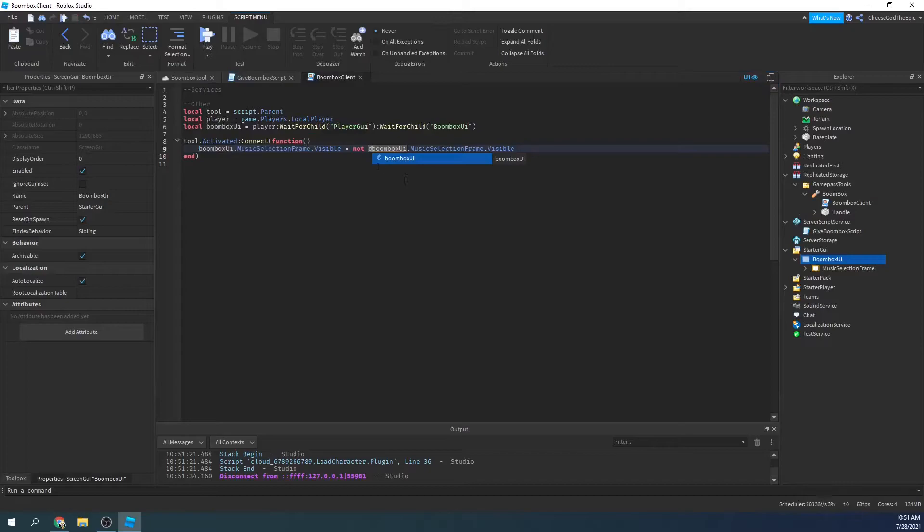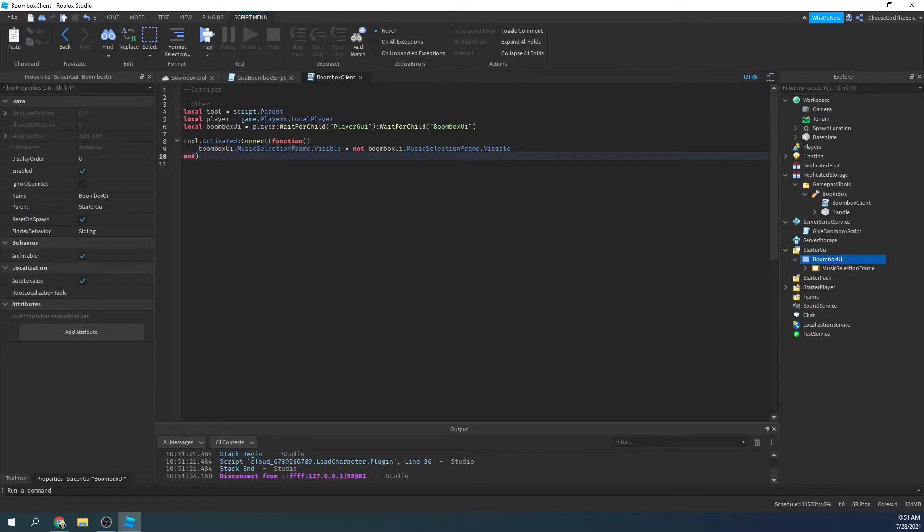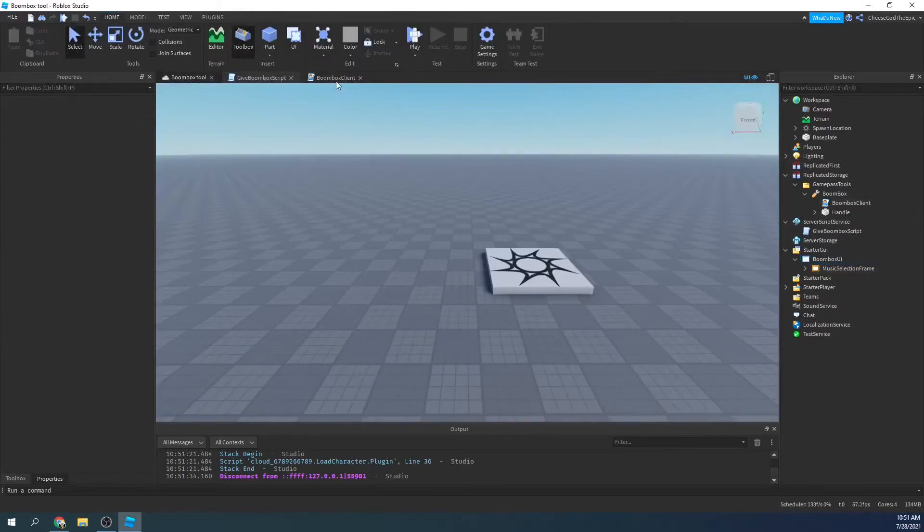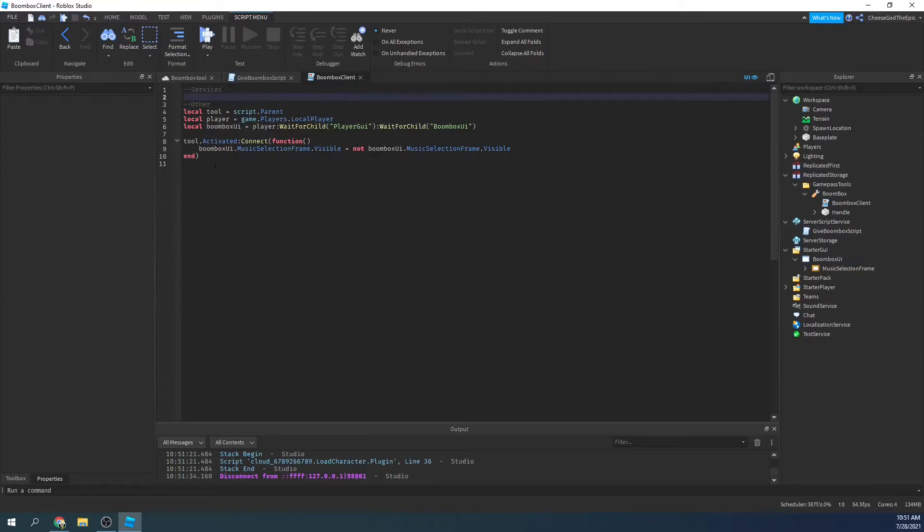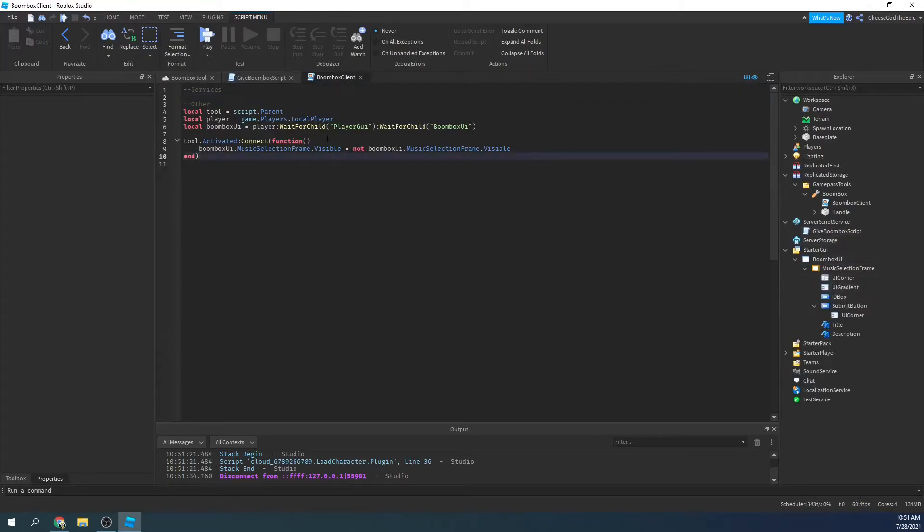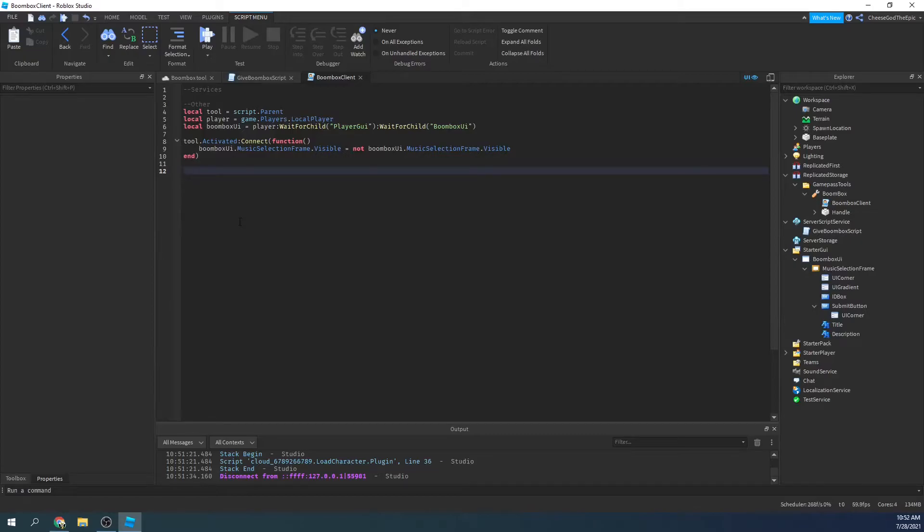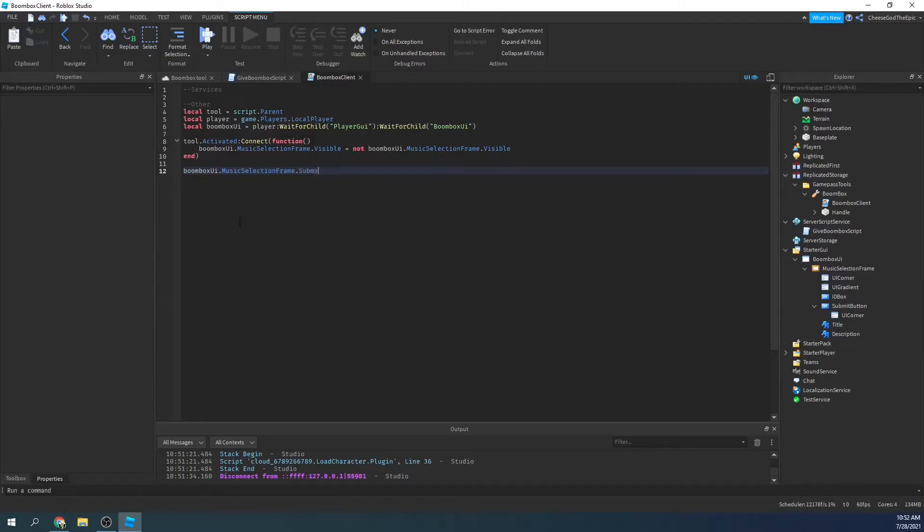So now we have to do a remote event when the player enters an ID. So first of all, I'm going to say boombox UI, remember you have to have a text box and a text button in your frame for this to work because we need some code entry area and some way to submit it. So I'll say boombox UI dot music selection frame dot submit button dot mouse button one click colon connect function.